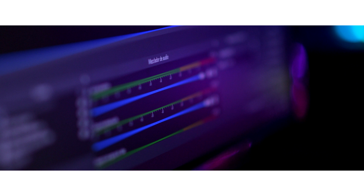The final release of OBS Studio 29.0, a popular open program for recording videos and organizing live broadcasts on various streaming services including YouTube and many others, has taken place. One of the main innovations is support for hardware acceleration of AV1 encoding for new AMD, Intel, and NVIDIA graphics cards in Windows.